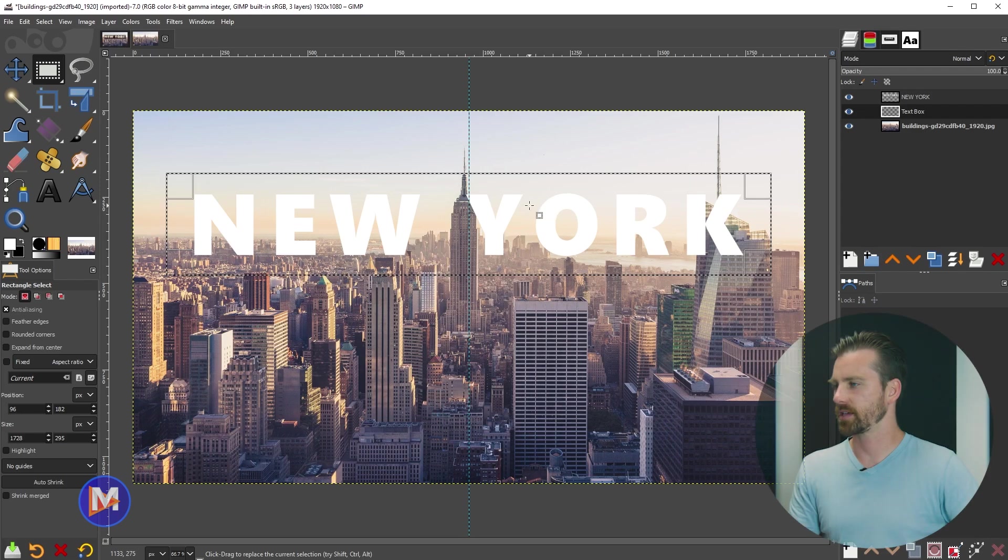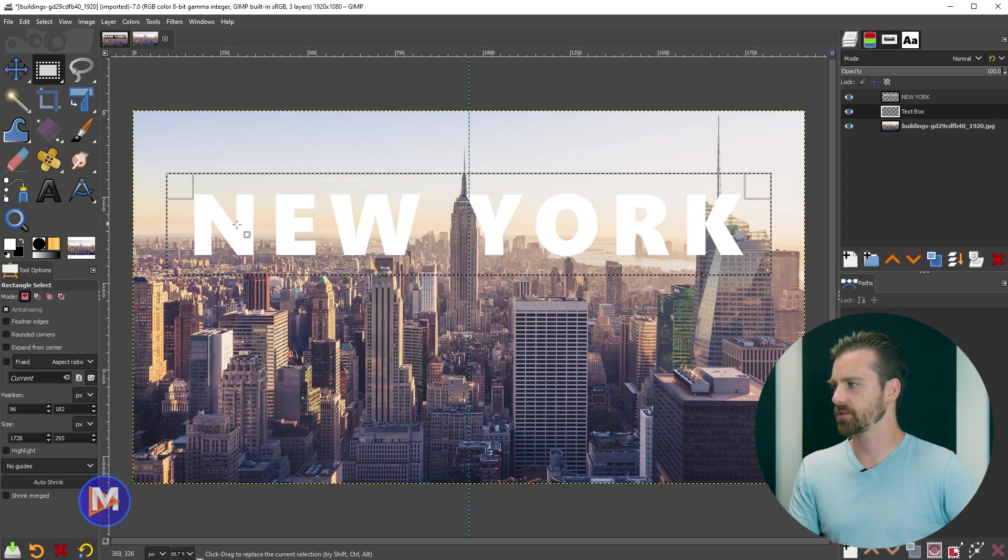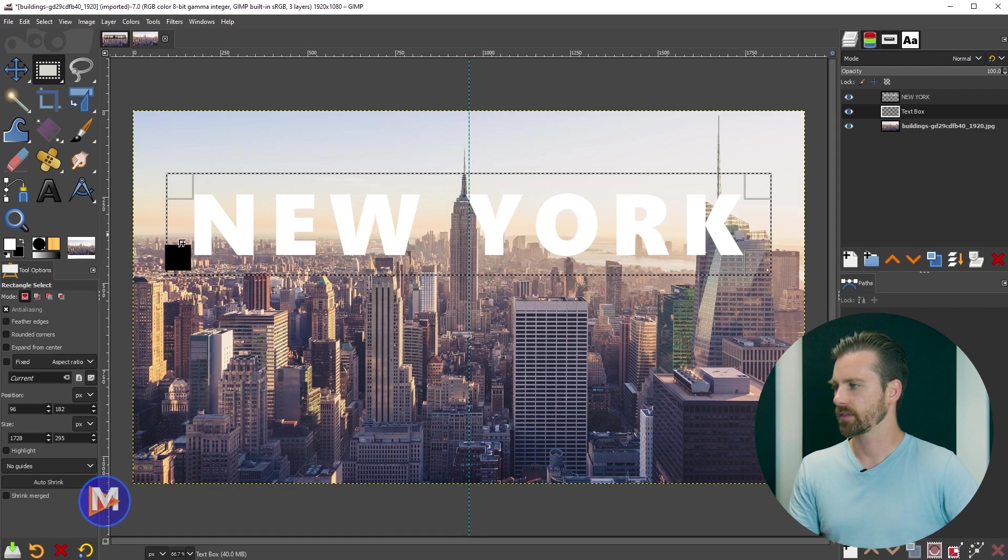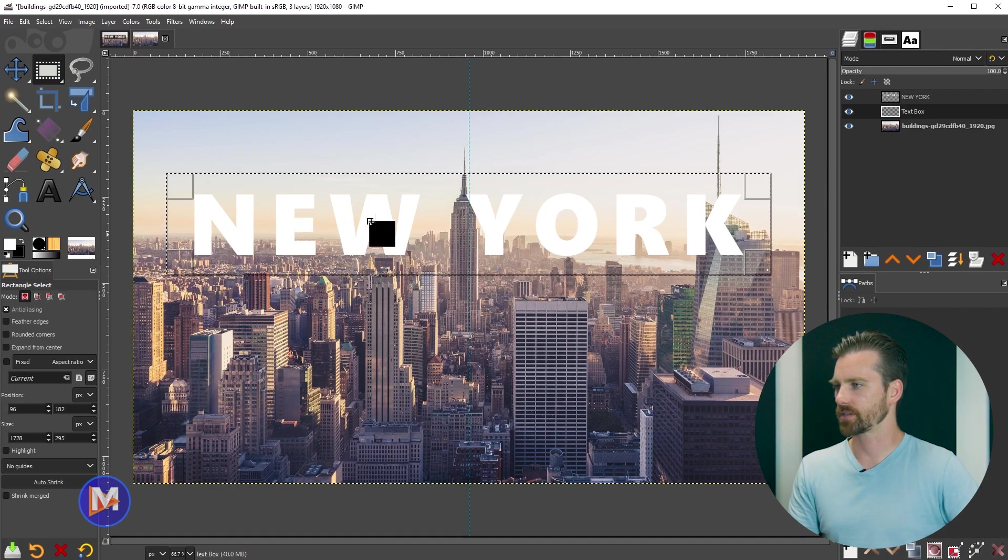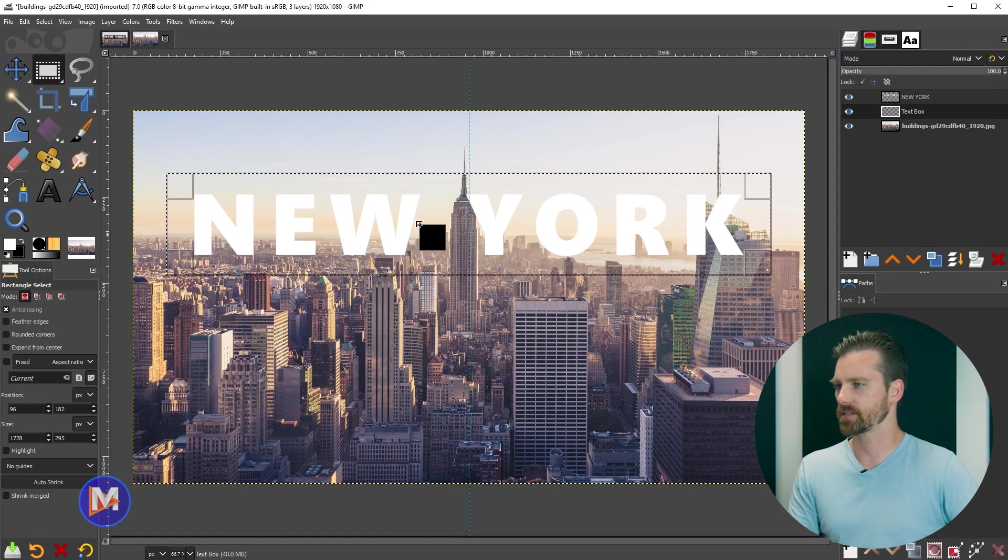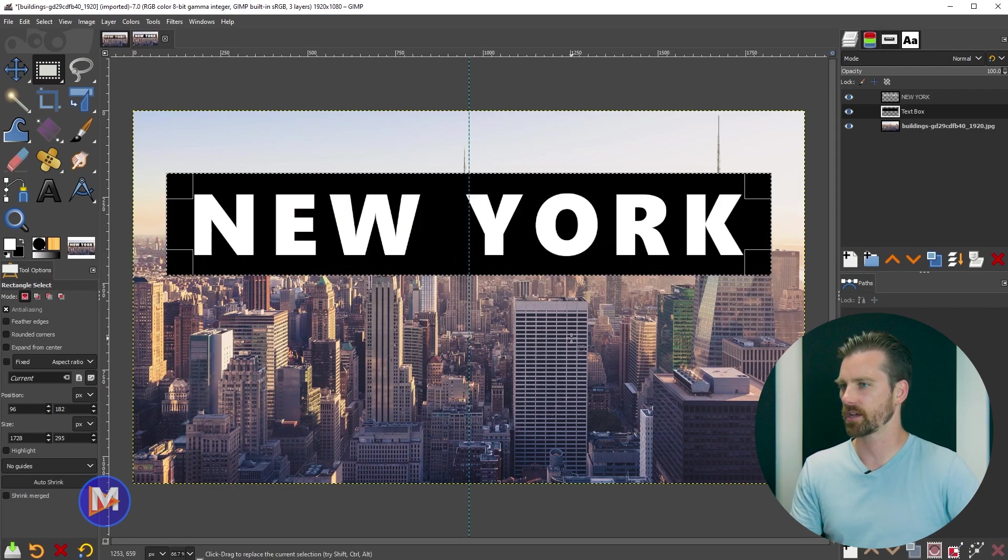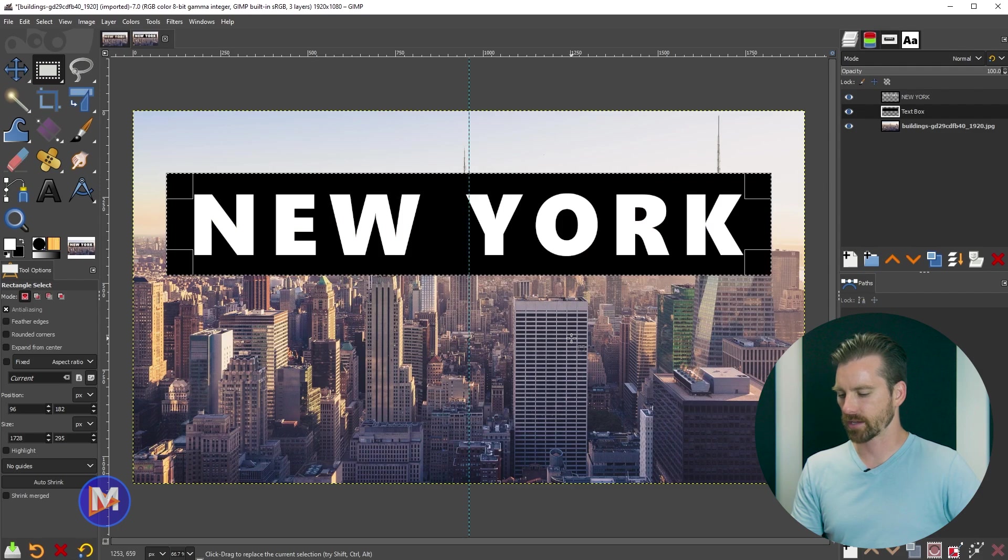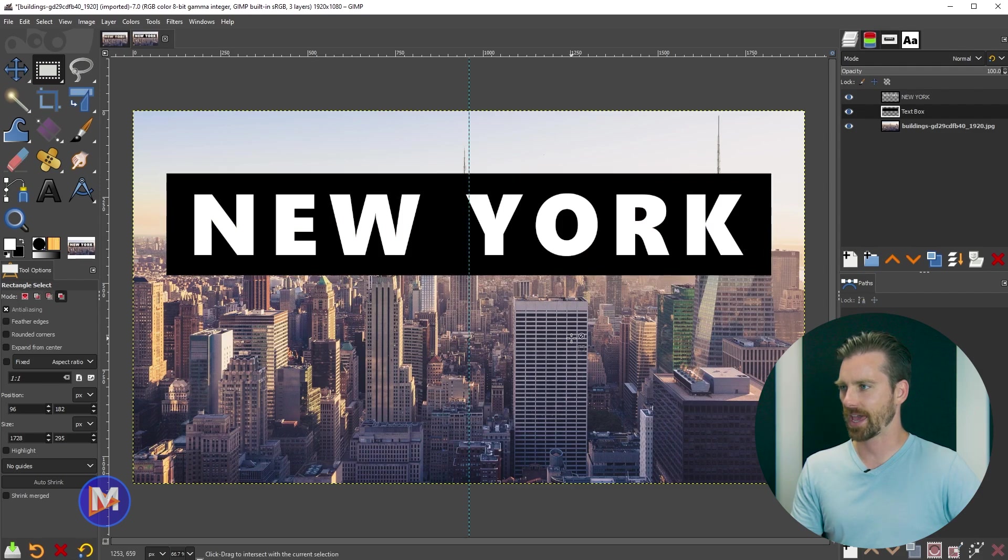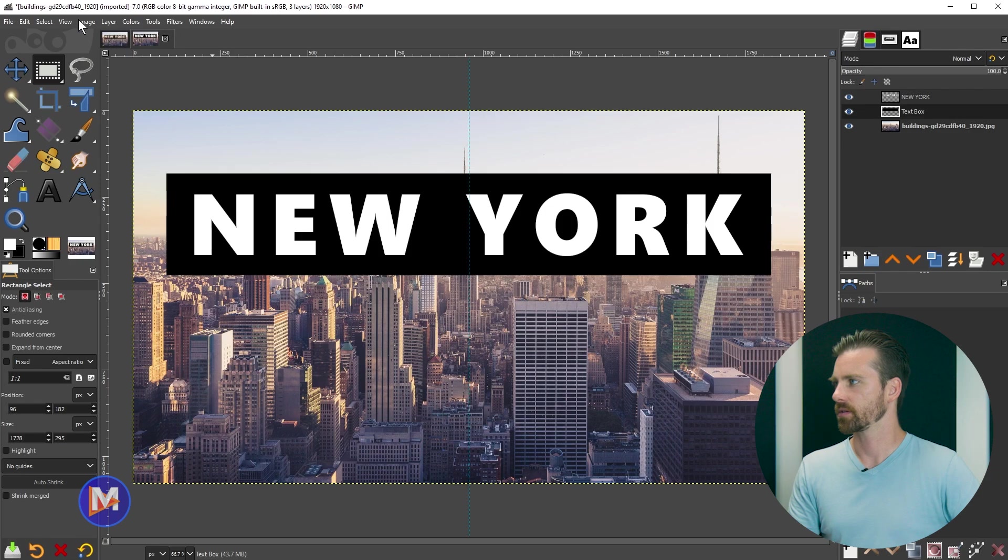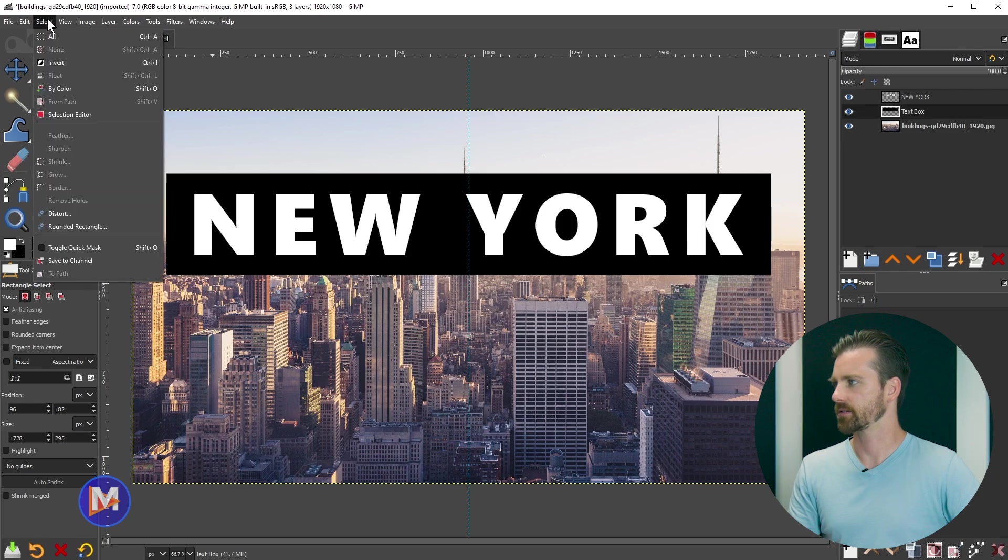Now what I'll do is fill this in with the color. I'll just use the color black, so I'll click and drag the black swatch onto the canvas and release inside the selection area. And now I'll hit ctrl shift a to deselect that, or you can go to select none.